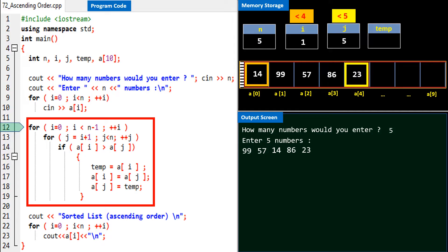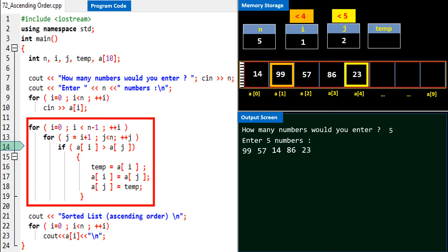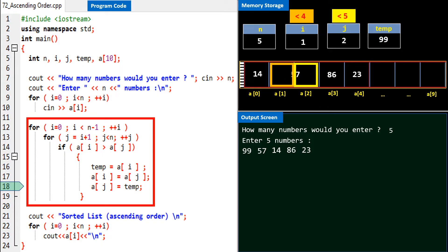i becomes 1. Program control again enters the inner loop, j is assigned the value i plus 1, or 2. The if condition is checked: is a[1] greater than a[2]? Yes, 99 goes to temp, 57 occupies a[1], and 99 comes to a[2]. Carefully watch the rest in silence.